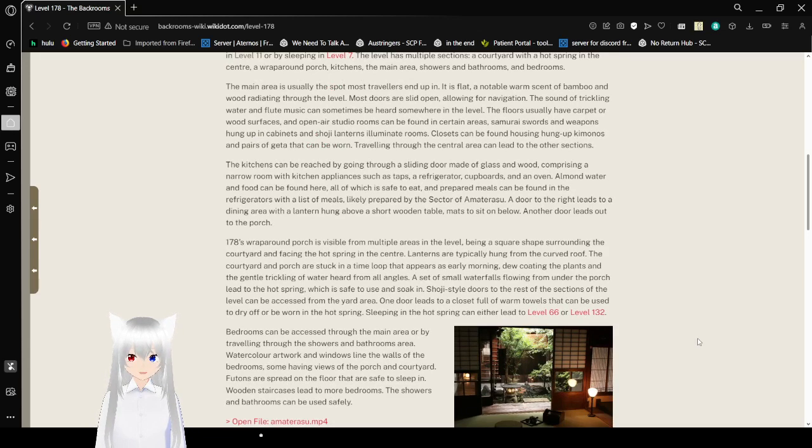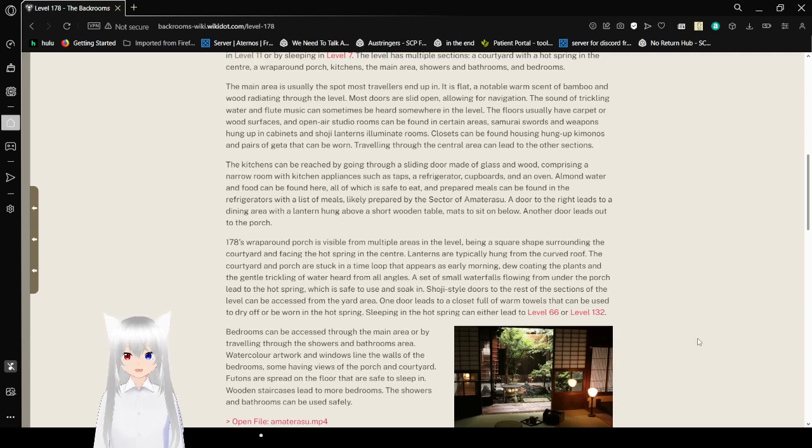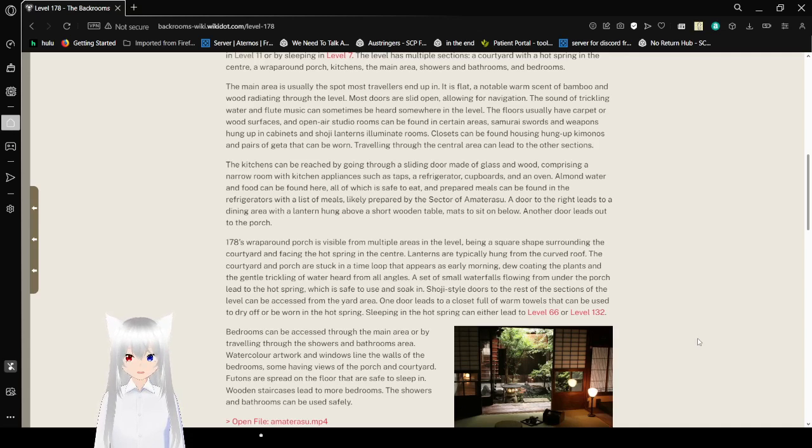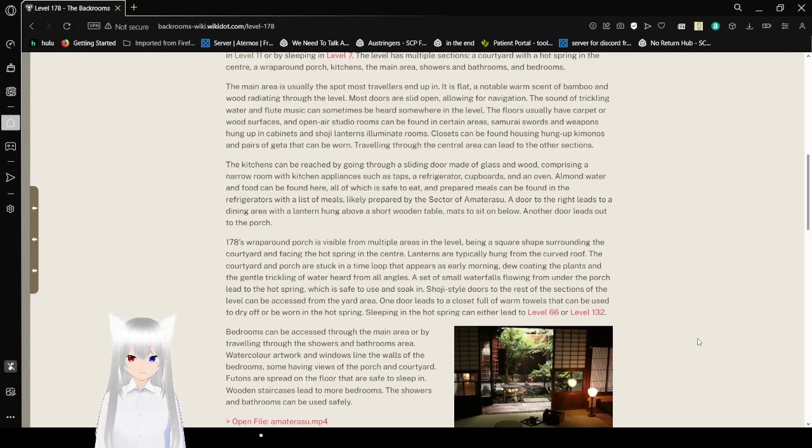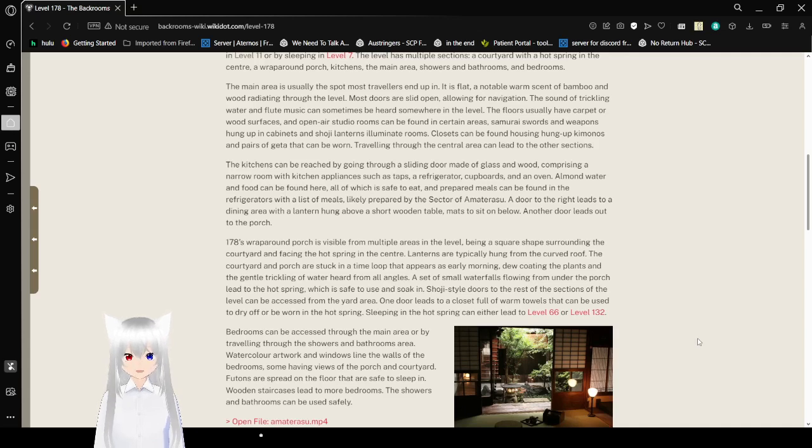The main area is usually the spot most travelers end up in. It is flat, a notable warm scent of bamboo and wood radiating through the level. Most doors are slid open, allowing for navigation. The sound of trickling water and flute music can sometimes be heard somewhere in the level. Floors usually have carpet or wood surfaces, and open air studio rooms can be found in certain areas. Samurai swords and weapons hung up in cabinets and oil lamps illuminate rooms. Closets can be found housing hung up kimonos and pairs of geta that can be worn. Traveling through the central area can lead to the other sections.